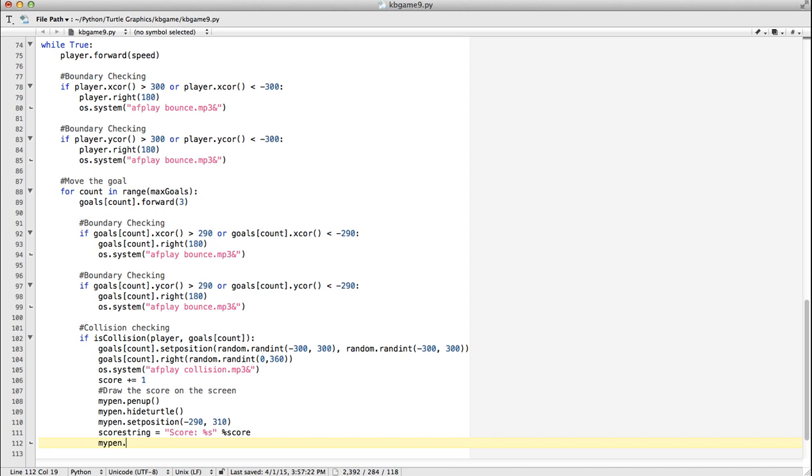My Pen. We use a method called write, naturally. So what do we want to write? ScoreString. False. I can't remember what that one is. Align. I'll have to look that one up. Equals left. So we want it kind of to the left, not the center or anything like that.